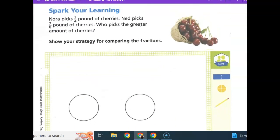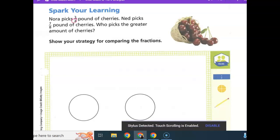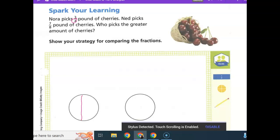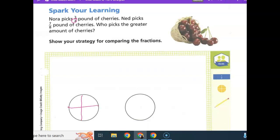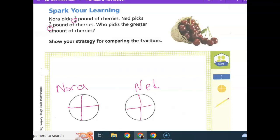They give us some circles, and we need to decide what to divide our circles into. Nora's is three-fourths, so we better divide her circle into fourths. I'm going to write Nora up here so we don't forget. And Ned's denominator is eight, so we better divide his into eight.